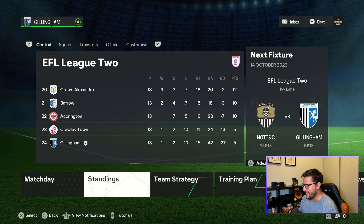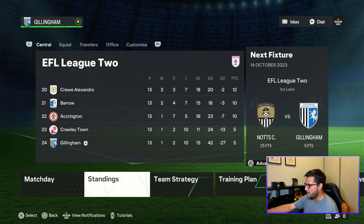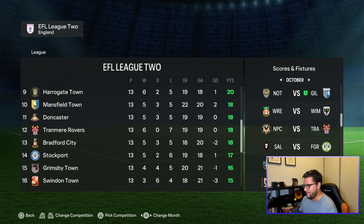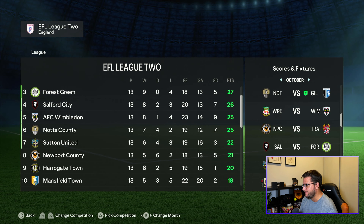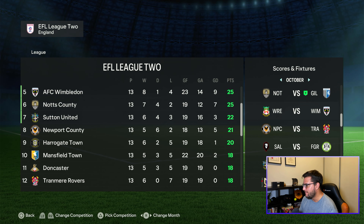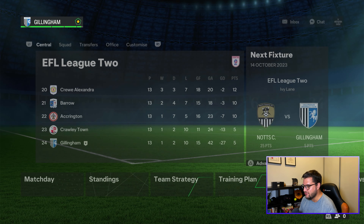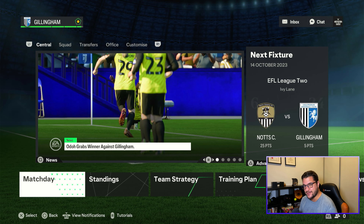We're bottom of the league, level on points with Crawley, with a very tough game coming up against Notts County. They're sitting in sixth place with 25 points from 13 games — a million miles away from our five points from 13. So let's get into the first game of the episode.